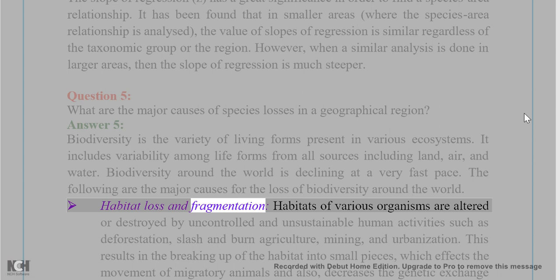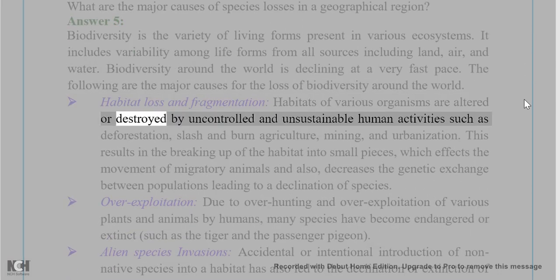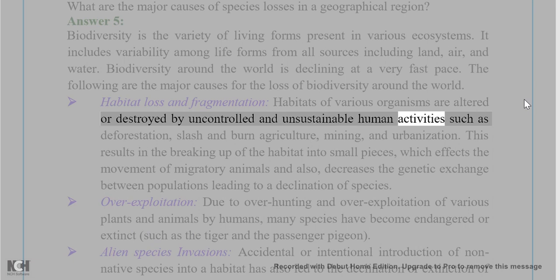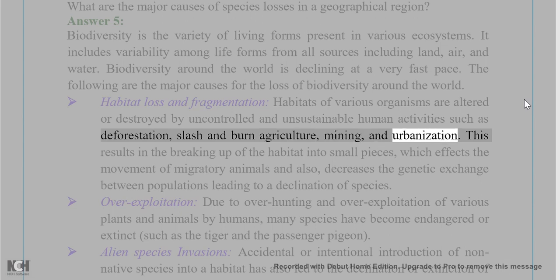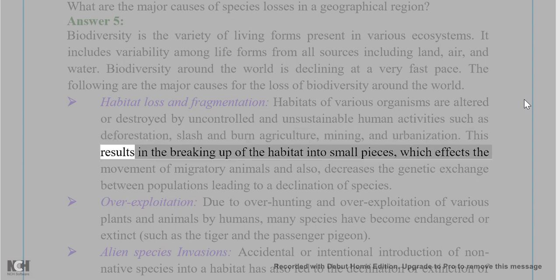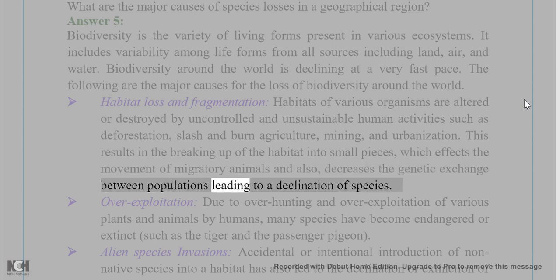Habitat loss and fragmentation: habitats of various organisms are altered or destroyed by uncontrolled and unsustainable human activities such as deforestation, slash-and-burn agriculture, mining, and urbanization. This results in the breaking up of the habitat into small pieces, which affects the movement of migratory animals and decreases genetic exchange between populations, leading to a declination of species.